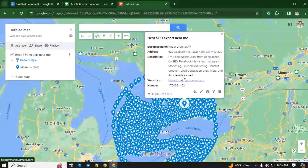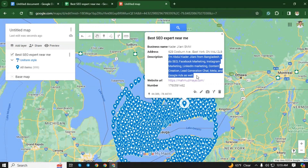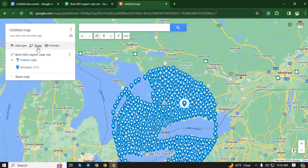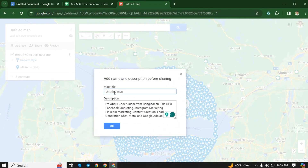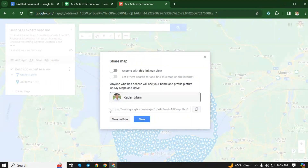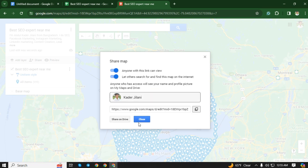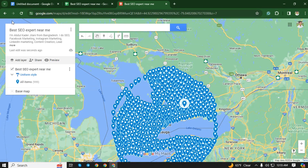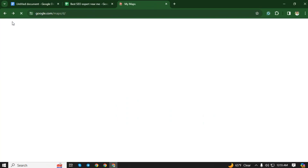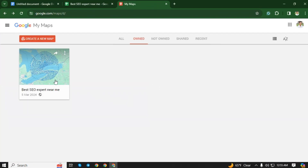I have already finished arranging the pointers. Now I will publish it. Click on the share option — here you can give any name you want. I use my keyword as the map name. Turn on both of these options so that anyone from your service area can find you if they search by typing this keyword. If you have benefited from this video in any way, don't forget to subscribe to my channel and share your opinion in the comments.